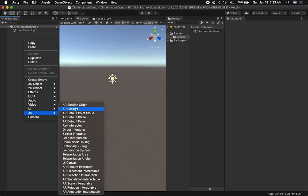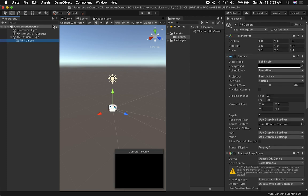We have the AR Session Origin, which you may be familiar with from my previous video, the AR Session, all the interactors we can use, and some of the AR components we're going to need. I'm going to click on AR Gesture Interactor, and as you'll notice it's going to add a camera since I deleted the main camera. Make sure you select the tag as Main Camera.